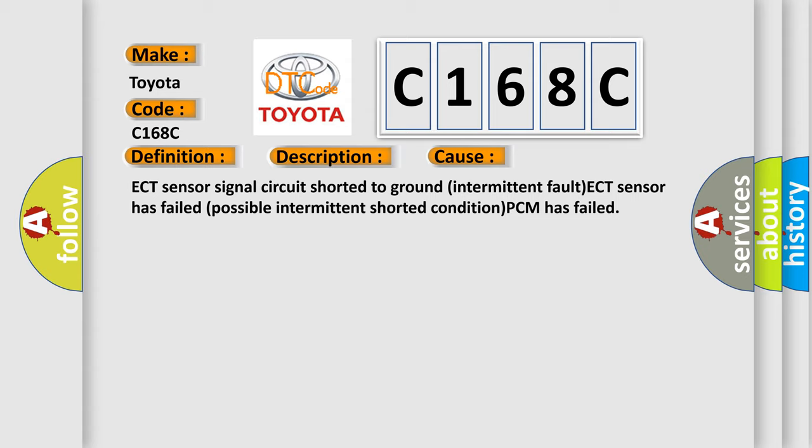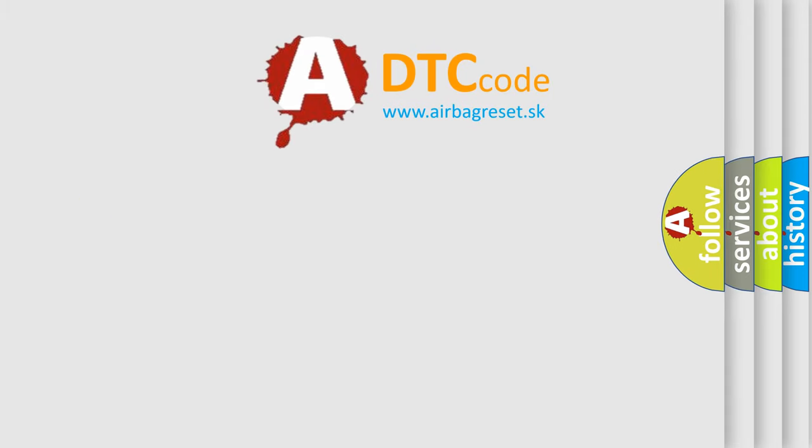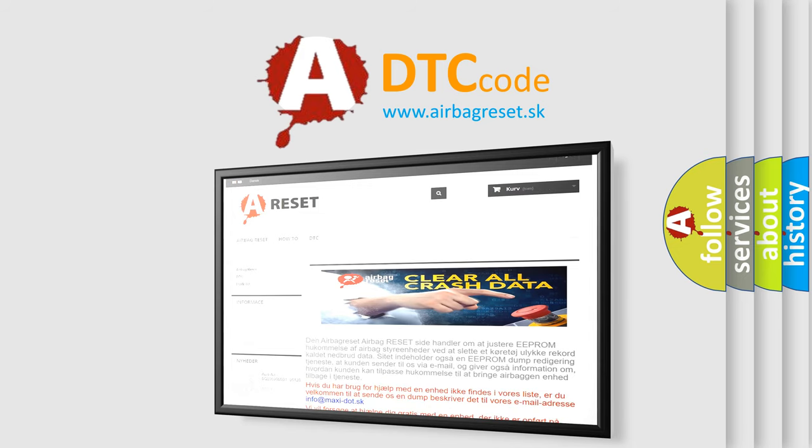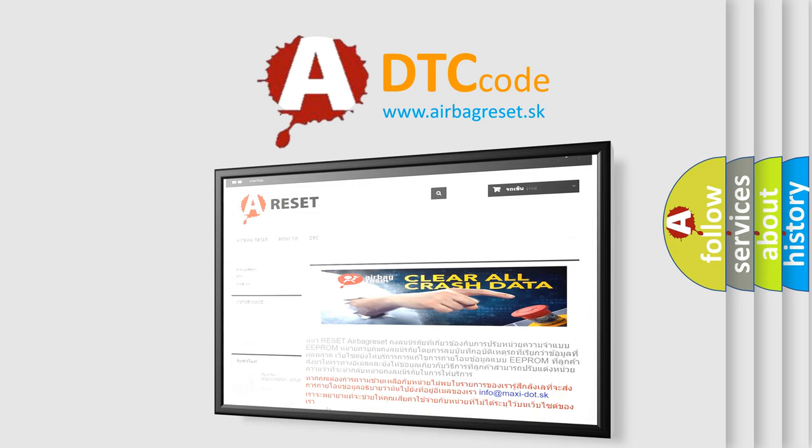The Airbag Reset website aims to provide information in 52 languages. Thank you for your attention and stay tuned for the next video.